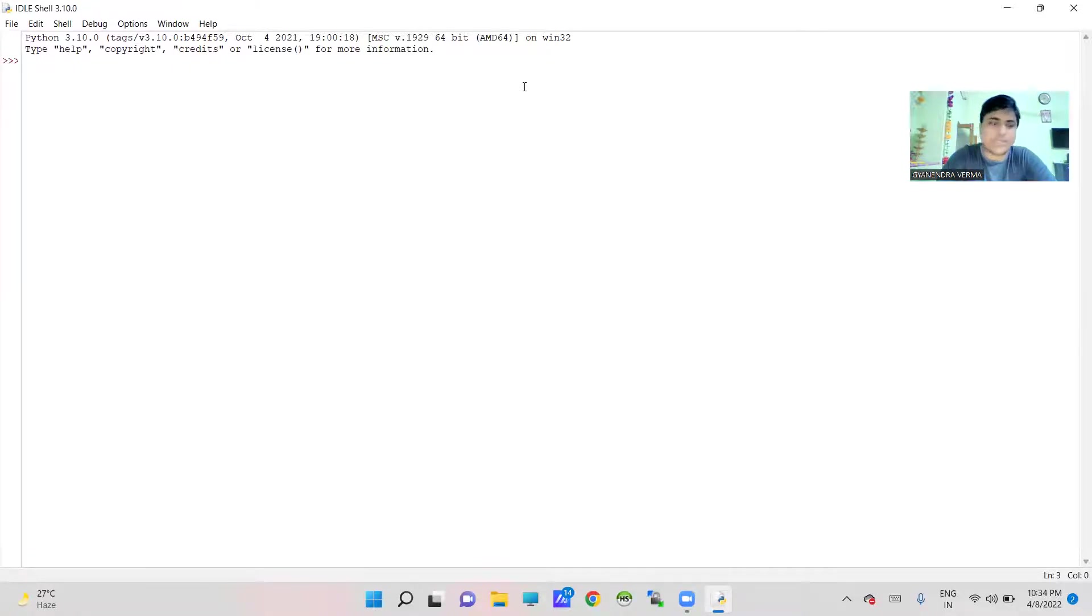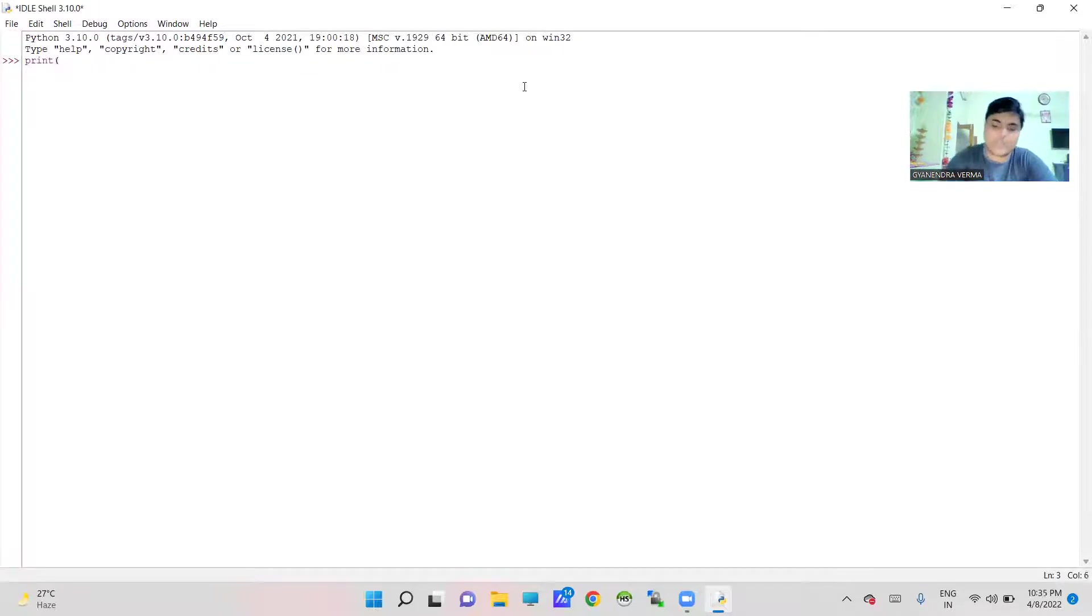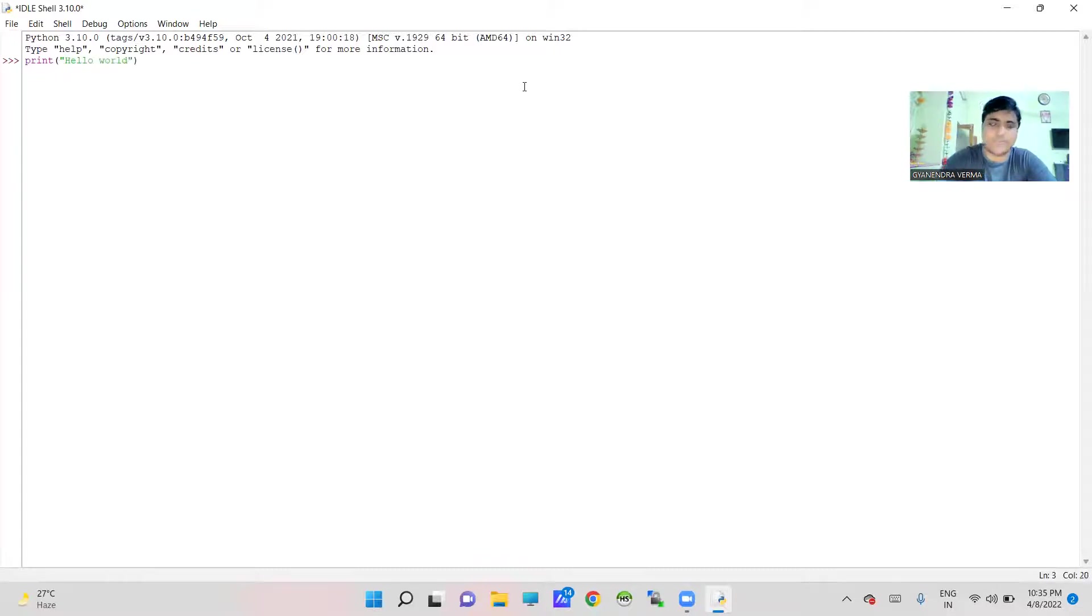Here you can write your program directly. Like if you wanted to create a program hello world, you can directly write like this 'hello world' and press enter key to execute.